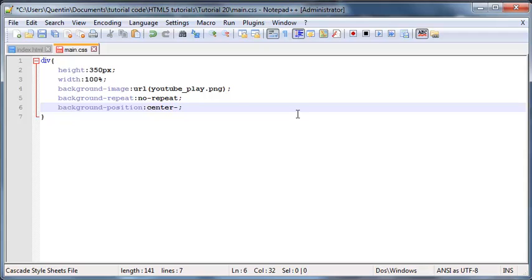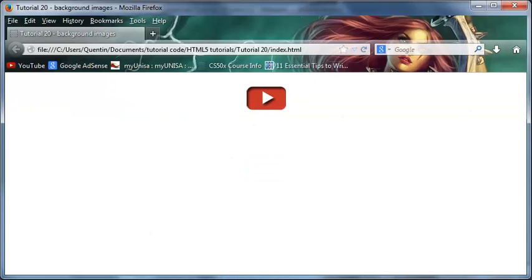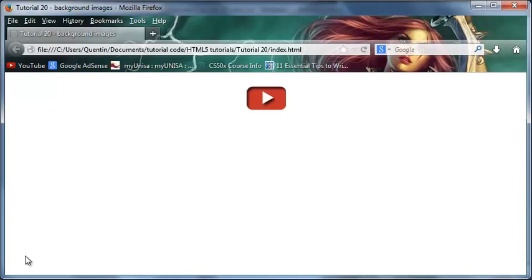We can also set this equal to center-top, which would make it appear in the center at the top. Then we've got right-top — by default it was left-top. We've got center, left-center, which would be over here on the left, then right-center which would make the image start on the right. We've also got right-bottom, left-bottom, and center-bottom which would make the image appear down at the bottom. So if you want to play around with those positions you can go ahead and do that.